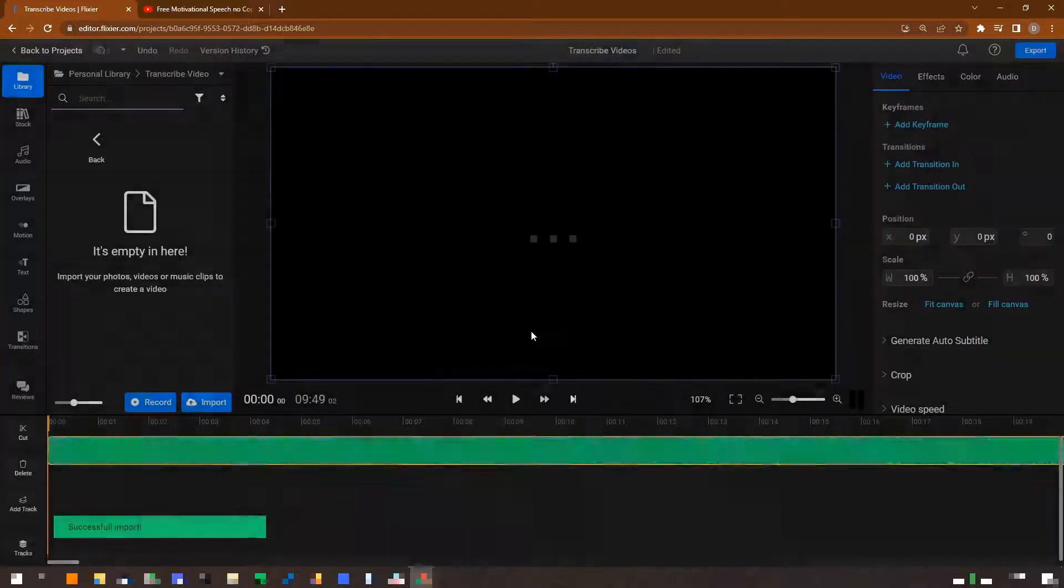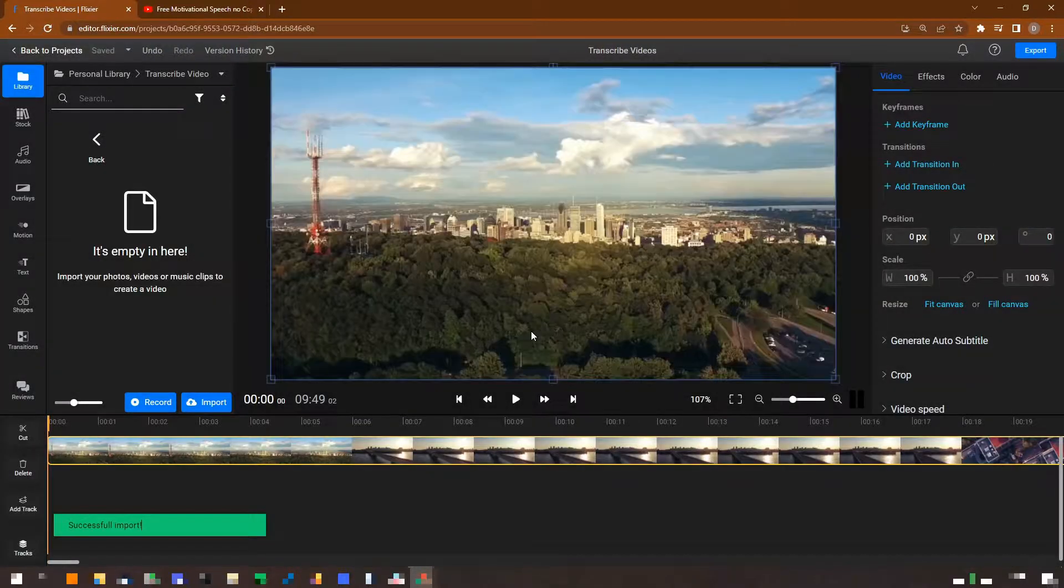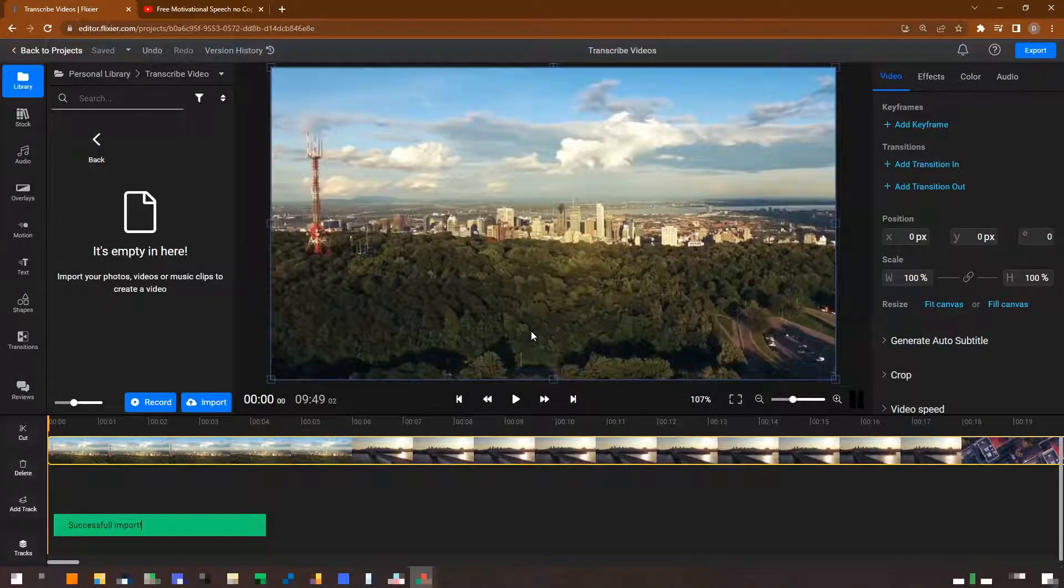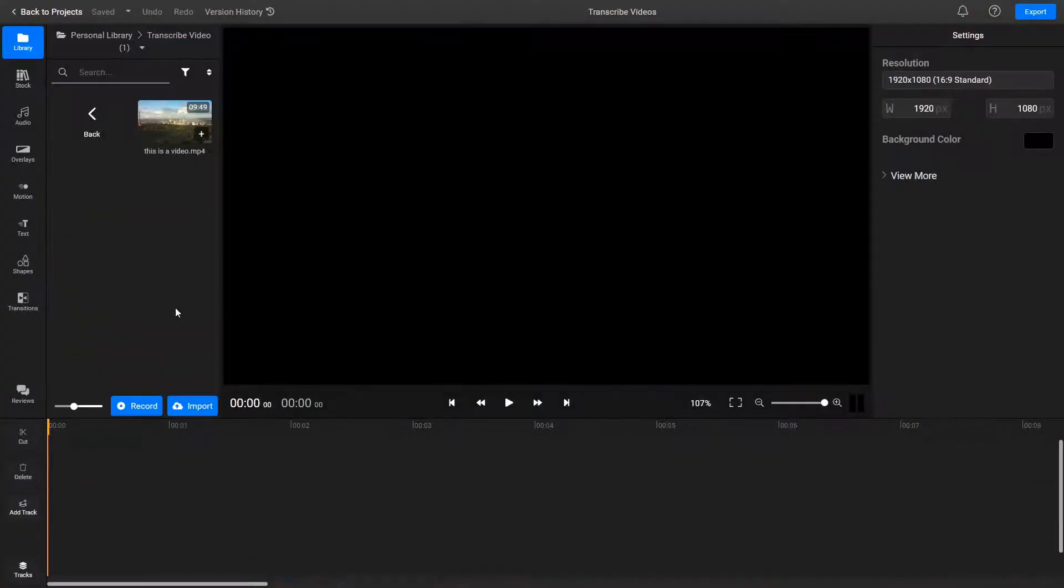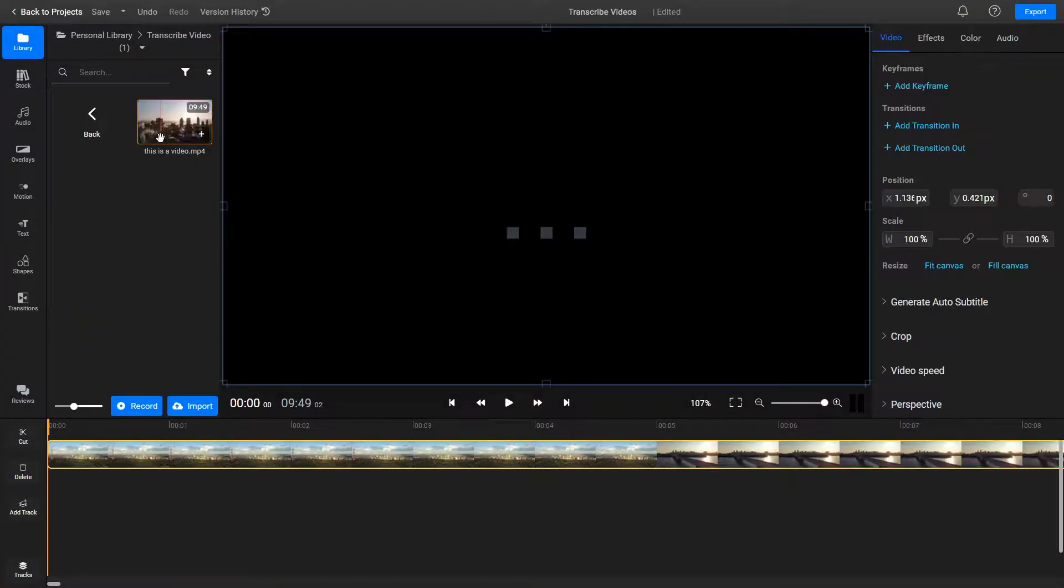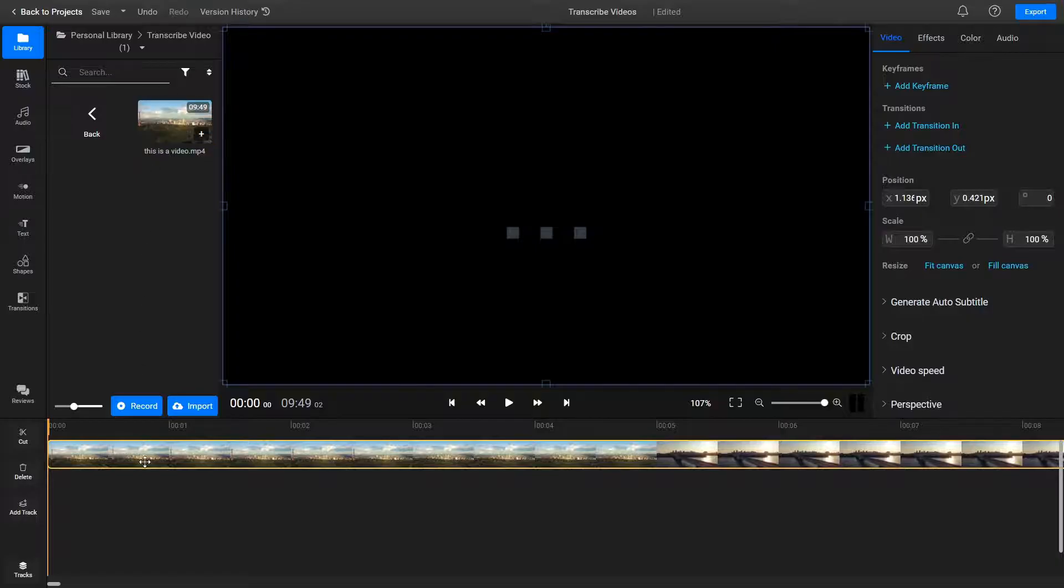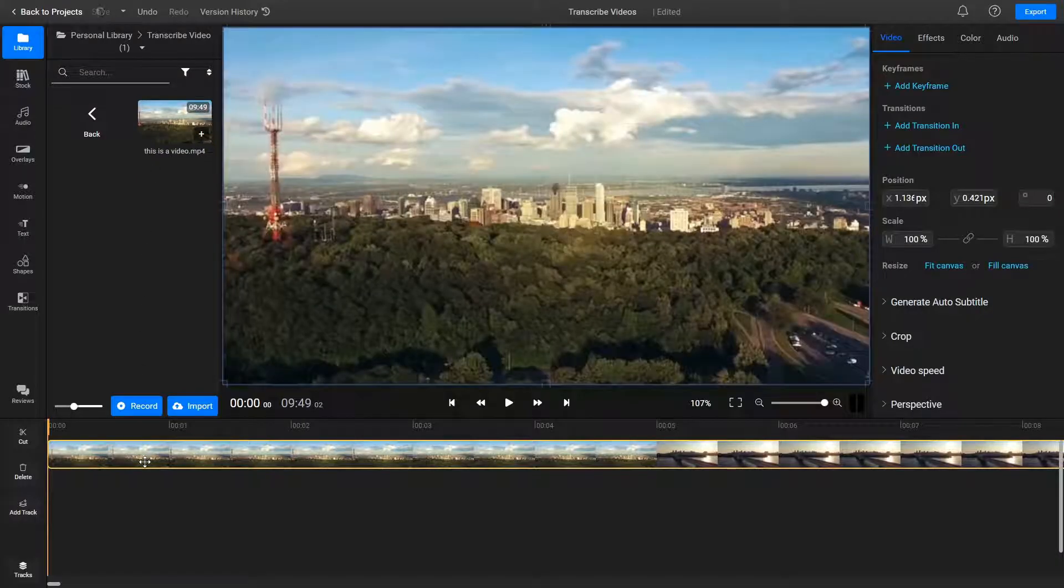Flixier will take a few seconds to process the video and then it will show up on your timeline down here. If you uploaded the video or audio file from your computer, just double click on it in your library to add it to the timeline.